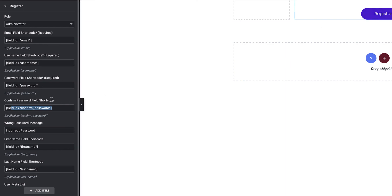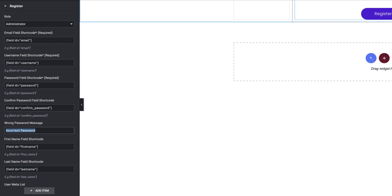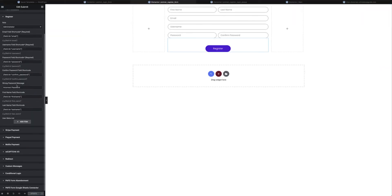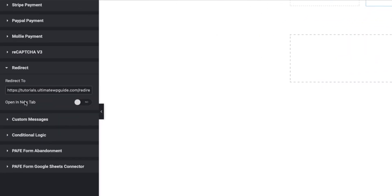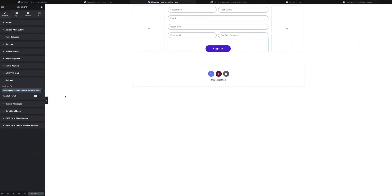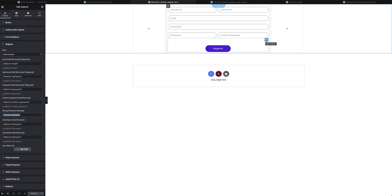I also map all the form field shortcodes — for email, username, password, password confirmation, first name, and last name — into their respective fields in the Register action. I can also set a message to display if the password is incorrect. Back on the submit button, the Redirect section works the same as on the login form — I drop in the URL for the page to redirect to after registration.